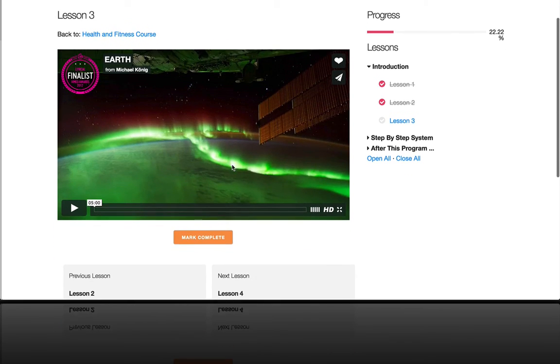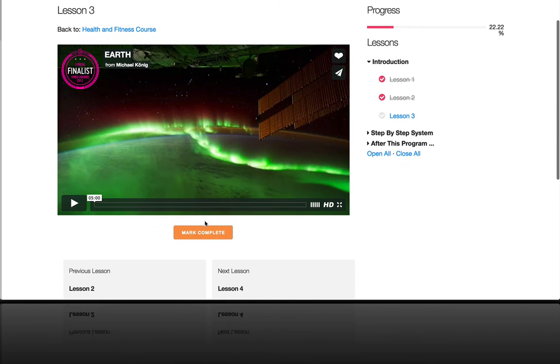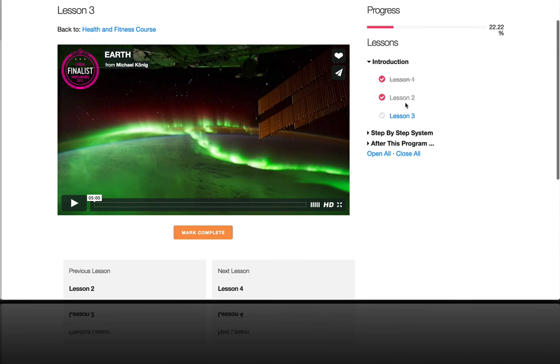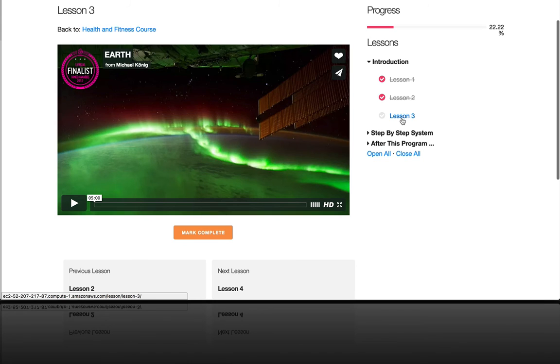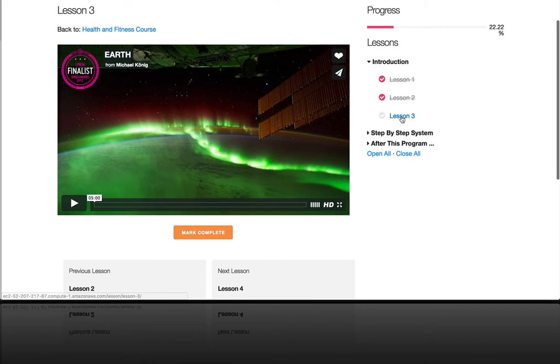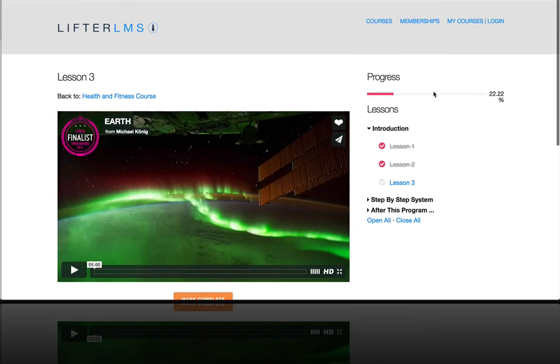So now I'm on a new lesson, lesson three, which currently does not have a quiz. And if you wanted to make it so that it was not possible to see lesson three until you successfully passed lesson two's quiz, then you'd want to be sure to set lesson three as having a prerequisite as lesson two.